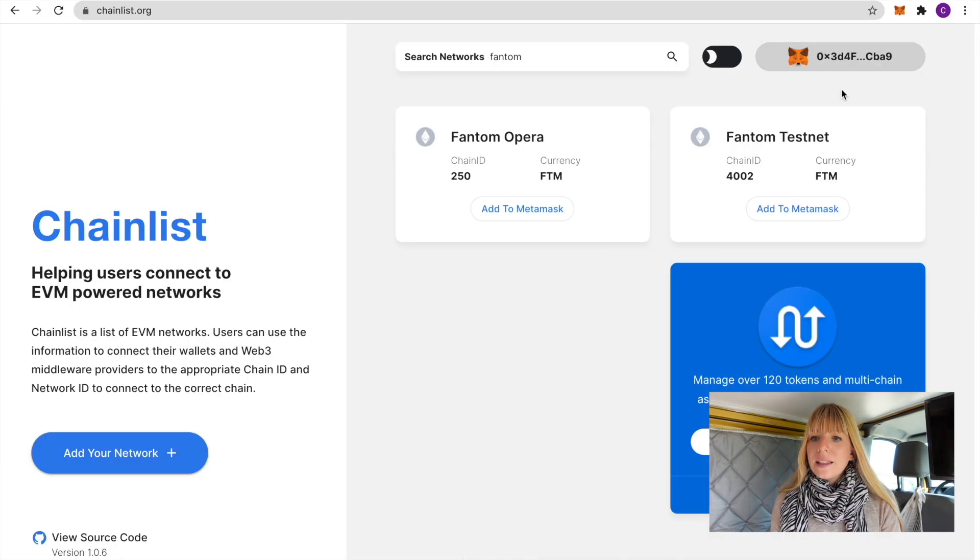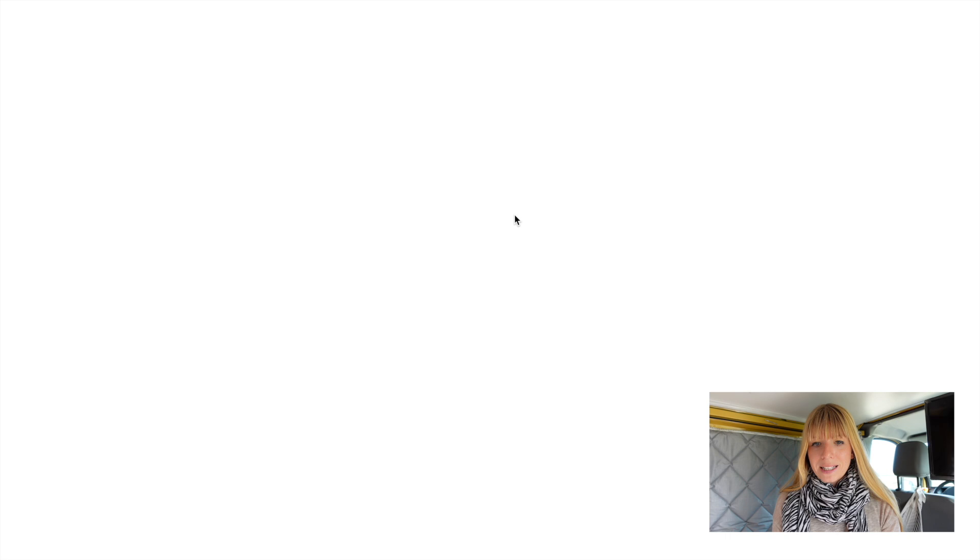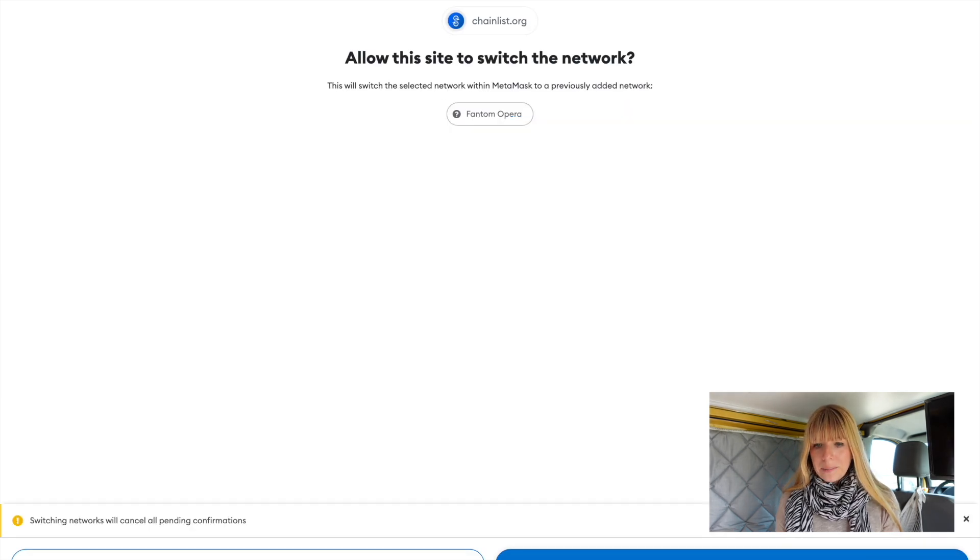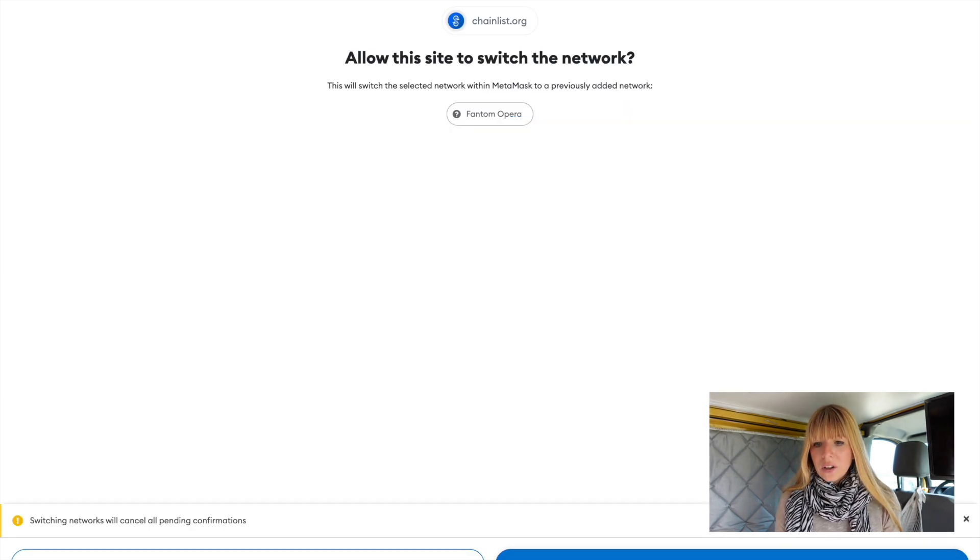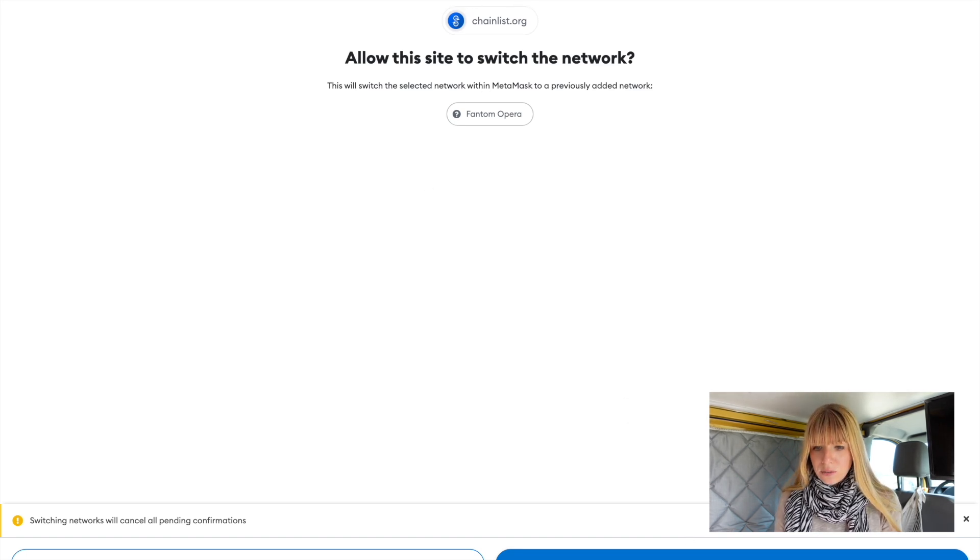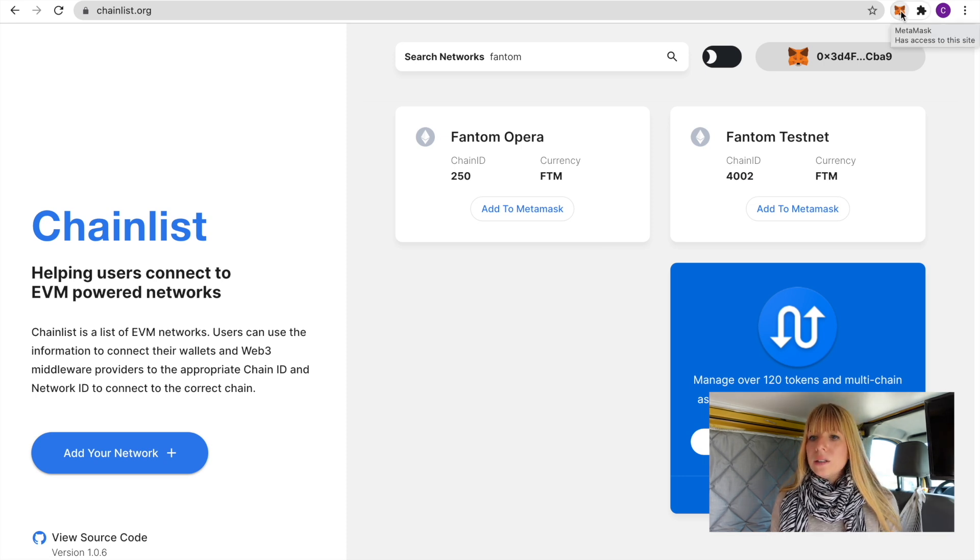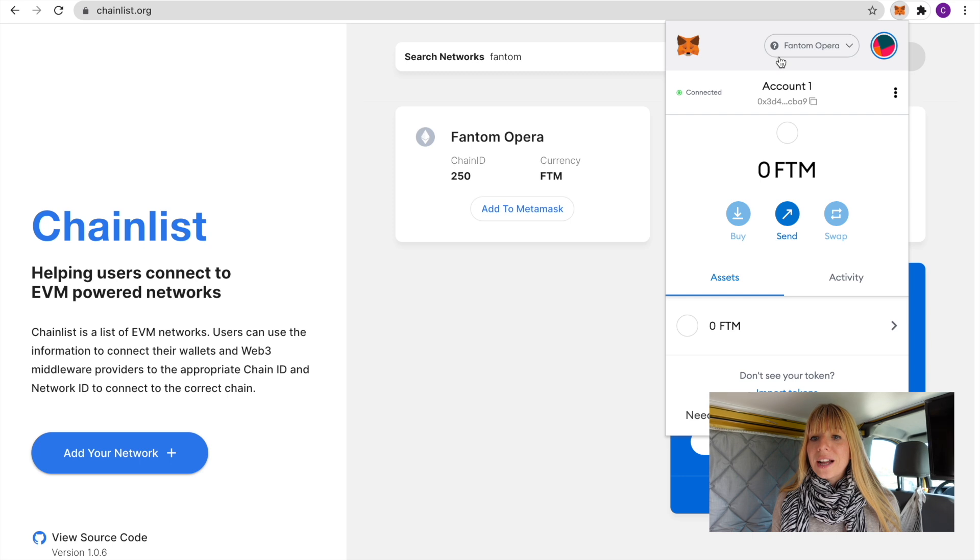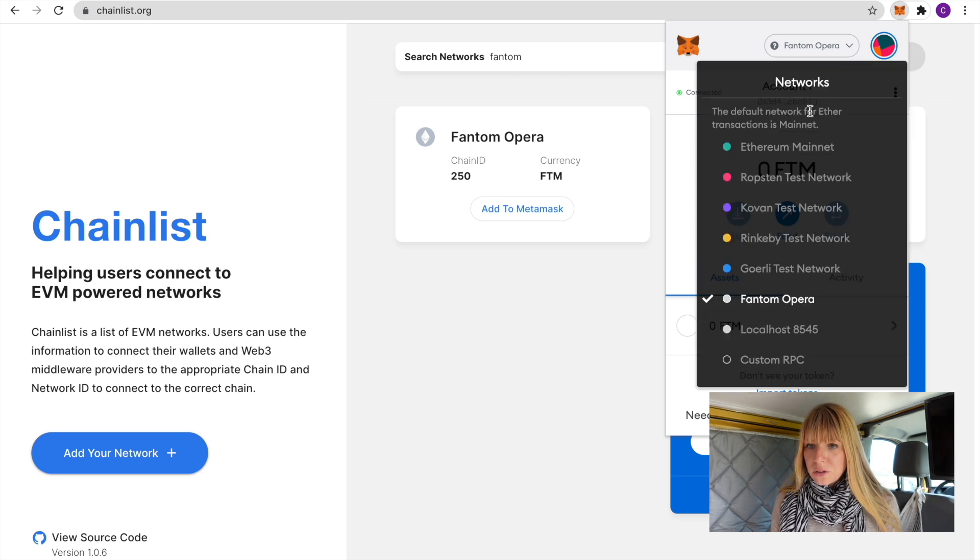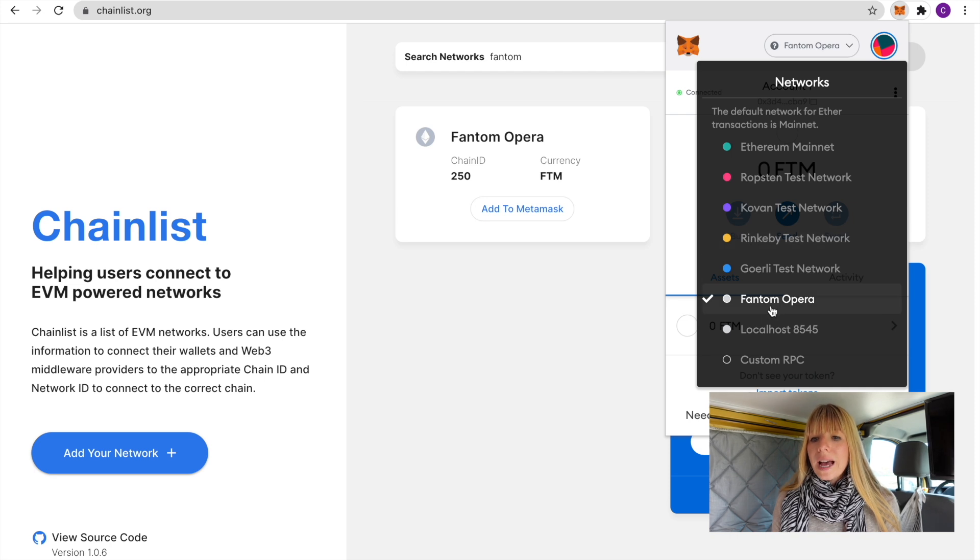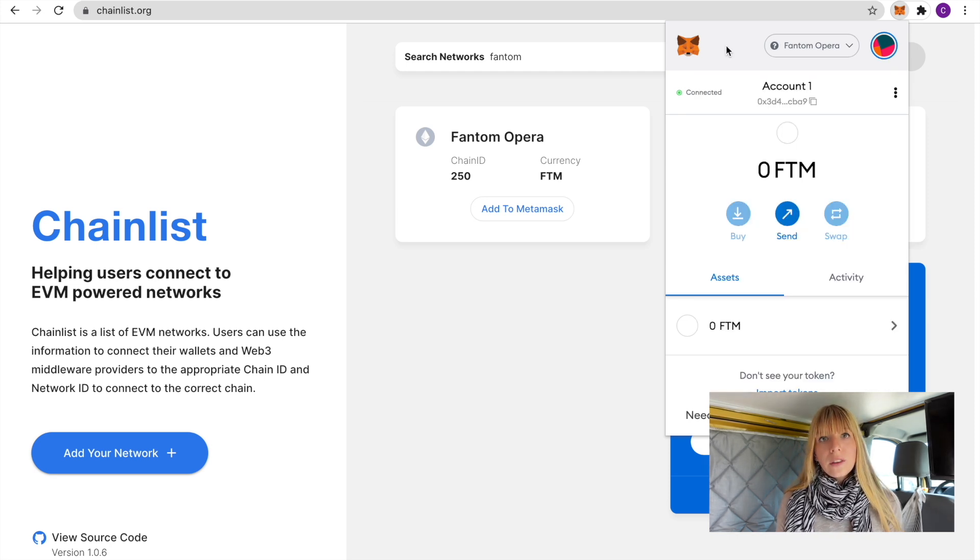All you need to do is click on Connect Wallet, then you need to confirm that here and click on Connect. Now you see that it is connected and now you can simply click Add to MetaMask. Approve that in MetaMask and then also click on Switch Network because it always starts out on the Ethereum mainnet. Now if we click on the MetaMask icon here you can see that we're now on Fantom Opera.